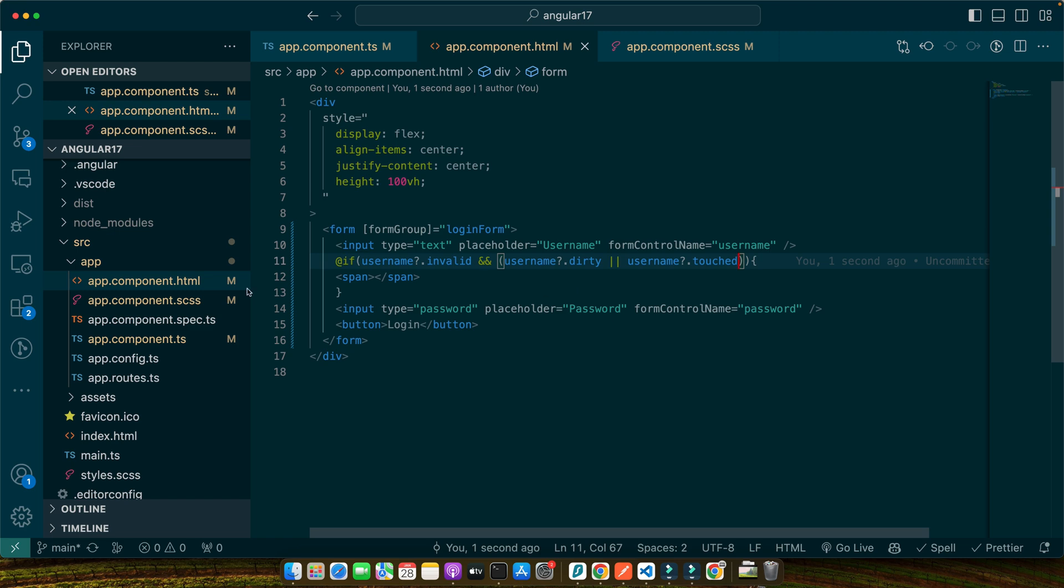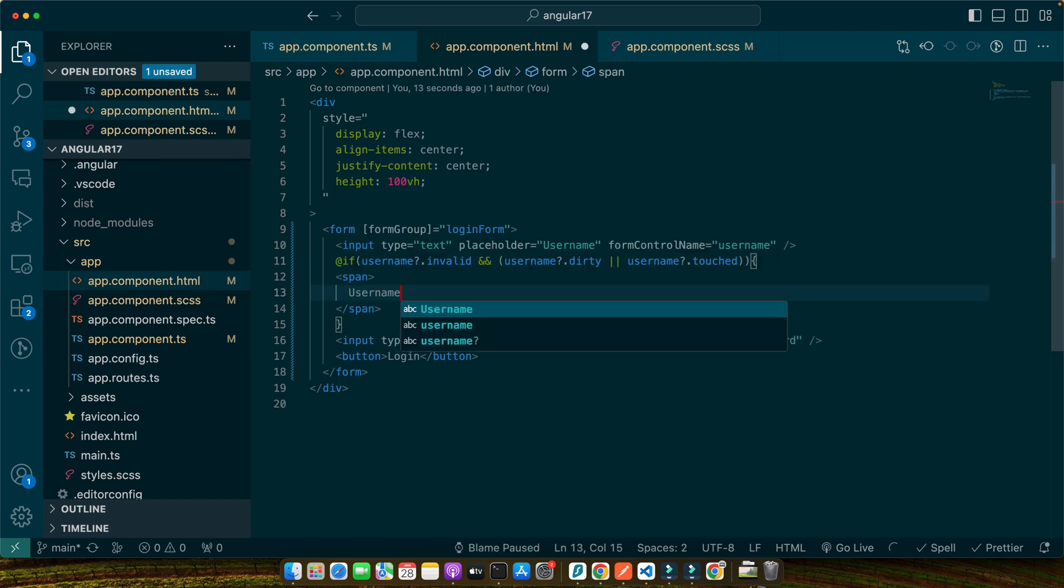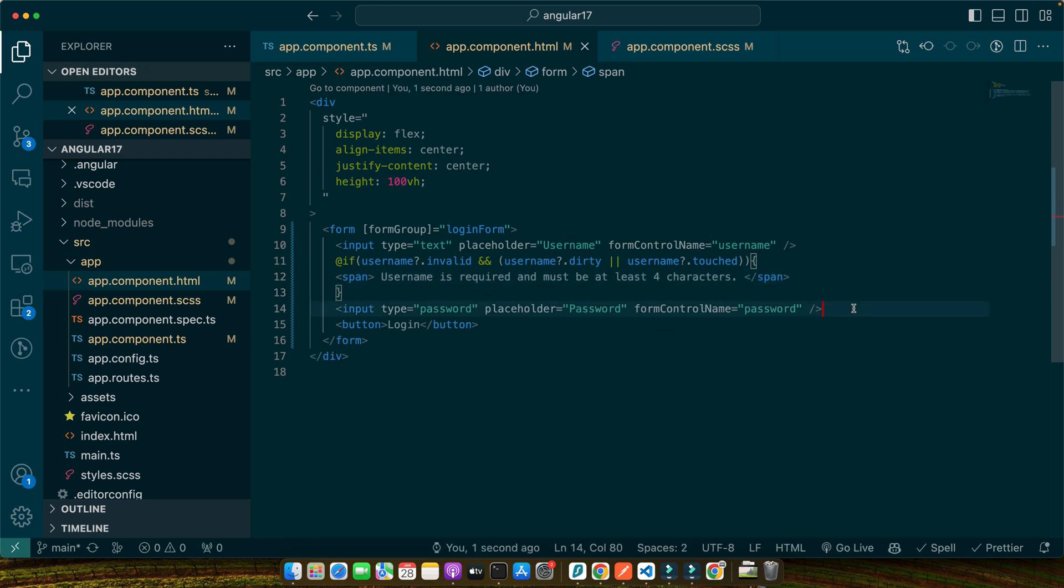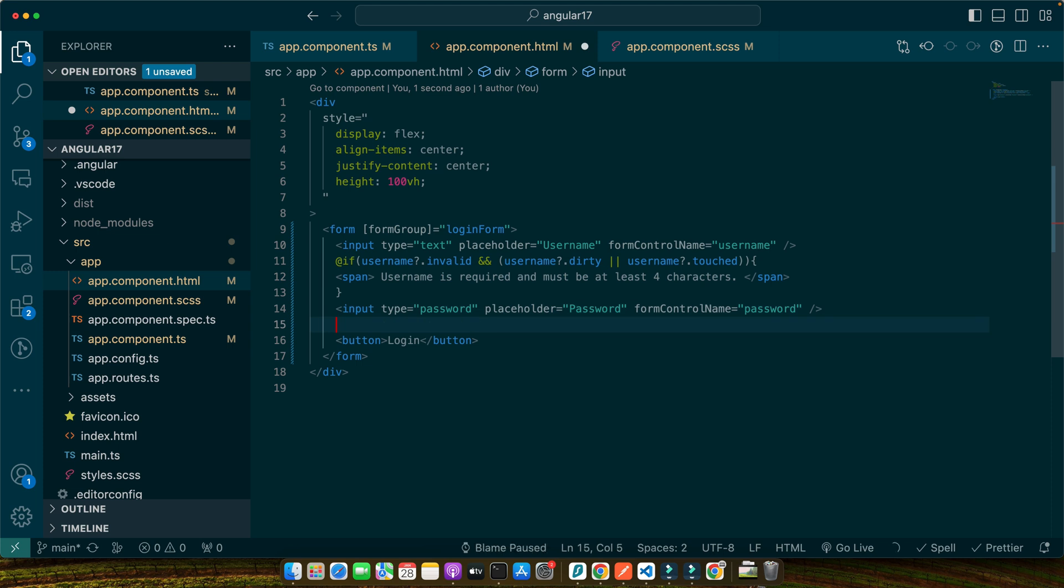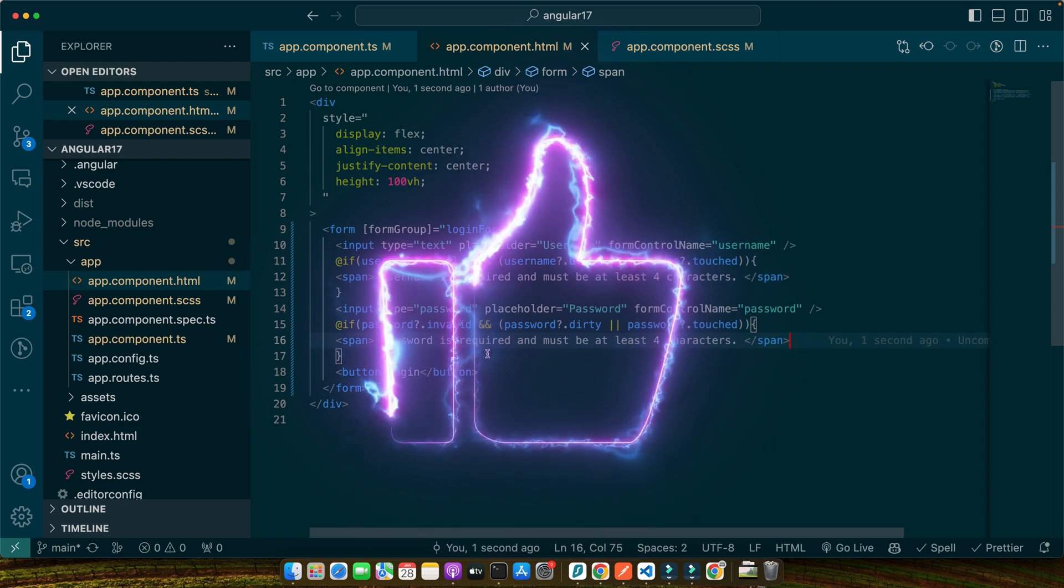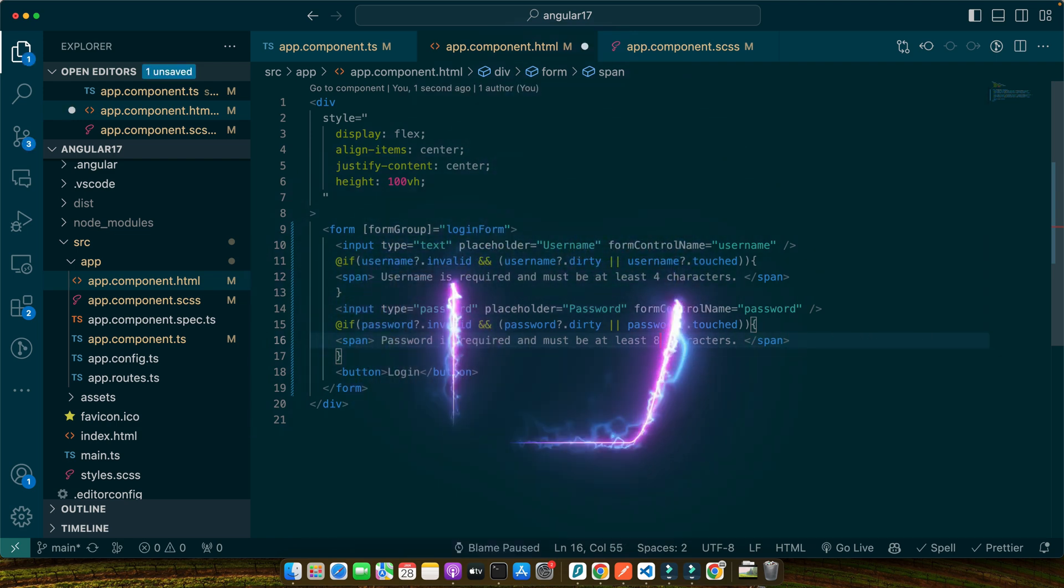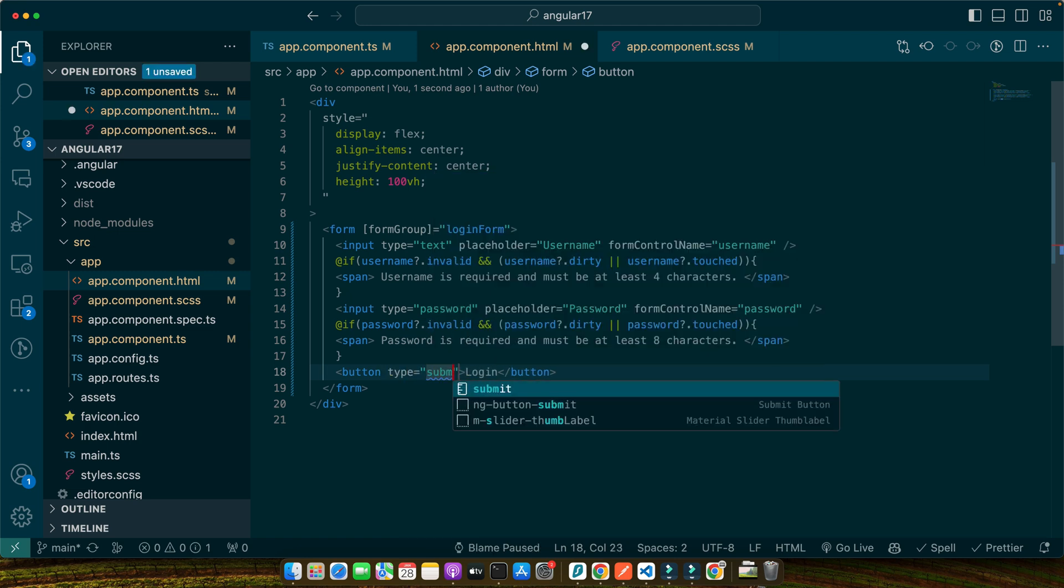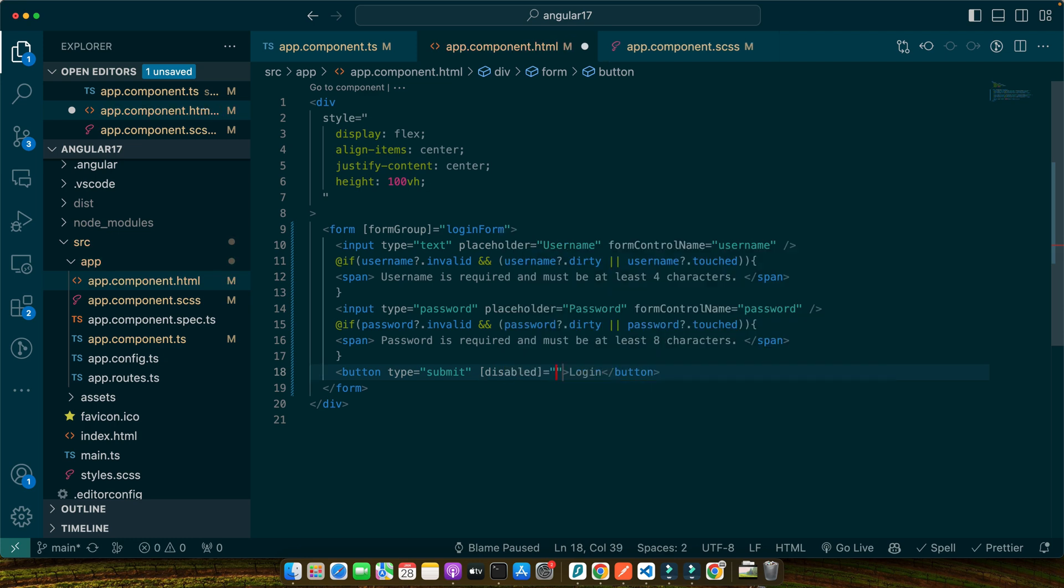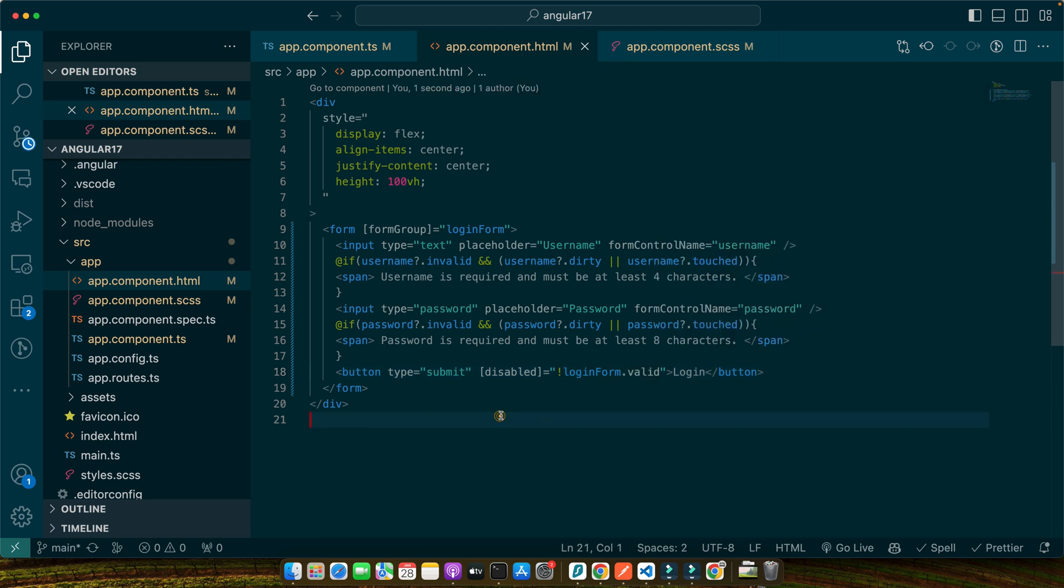First, let's add some HTML to show error messages when the form controls are invalid. Go back to the HTML and after every input, I will add a span tag and I will actually wrap that span tag in an if condition. In the if I will check if username is invalid. It is saying that object is possibly null, so I can add a question mark here to get rid of that error. Here I will check if it is invalid and username is dirty and username is touched. Now in this span I will add the error message: username is required and must be at least four characters. Now we will do the same thing for the second error message.